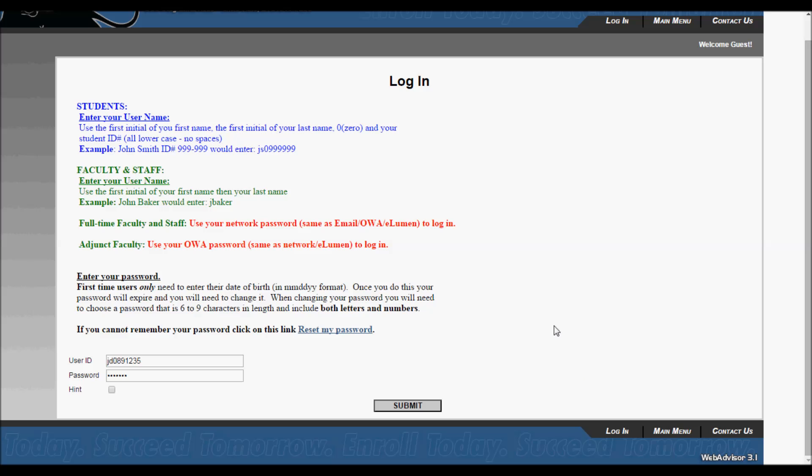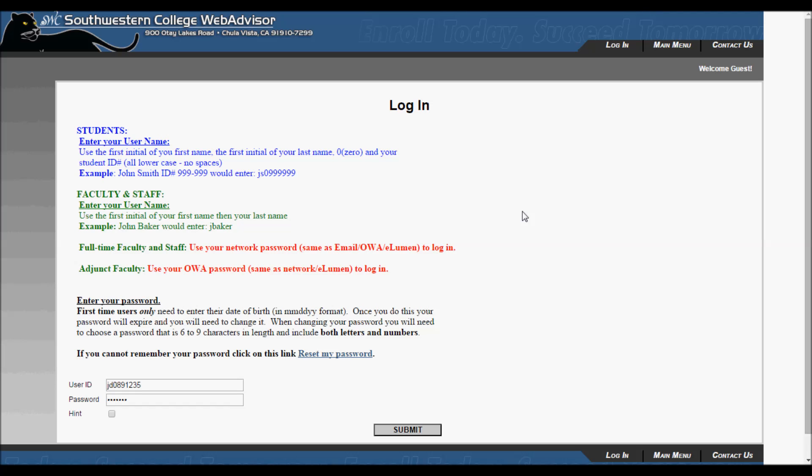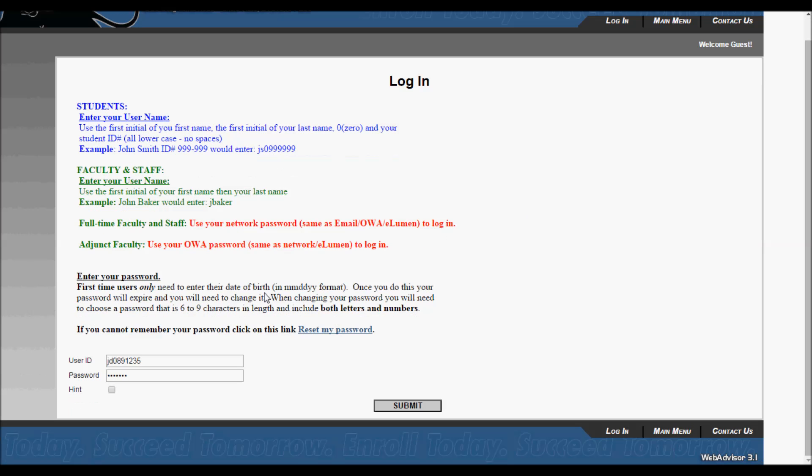Now, you are going to want to log in. Enter the first letters of your first name and last name, followed by your student ID number.